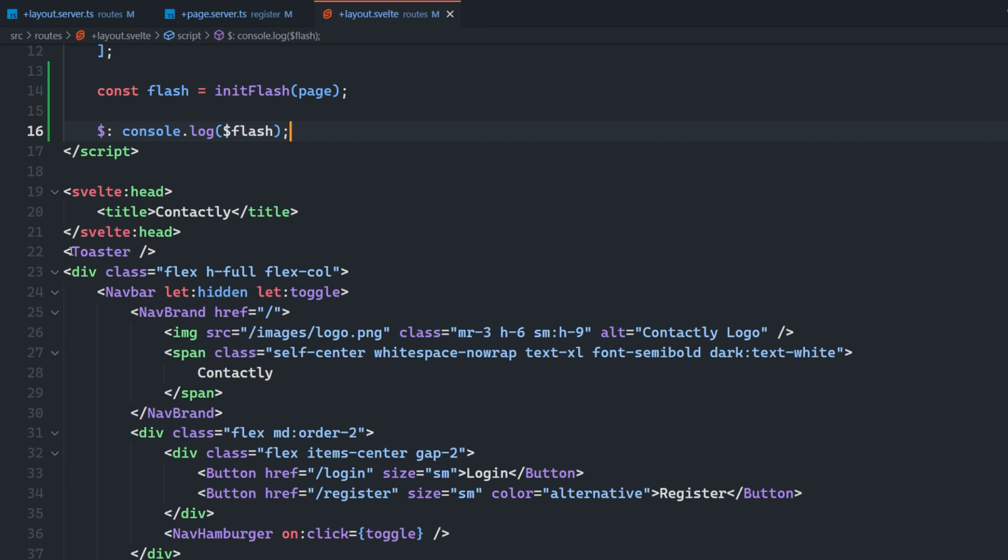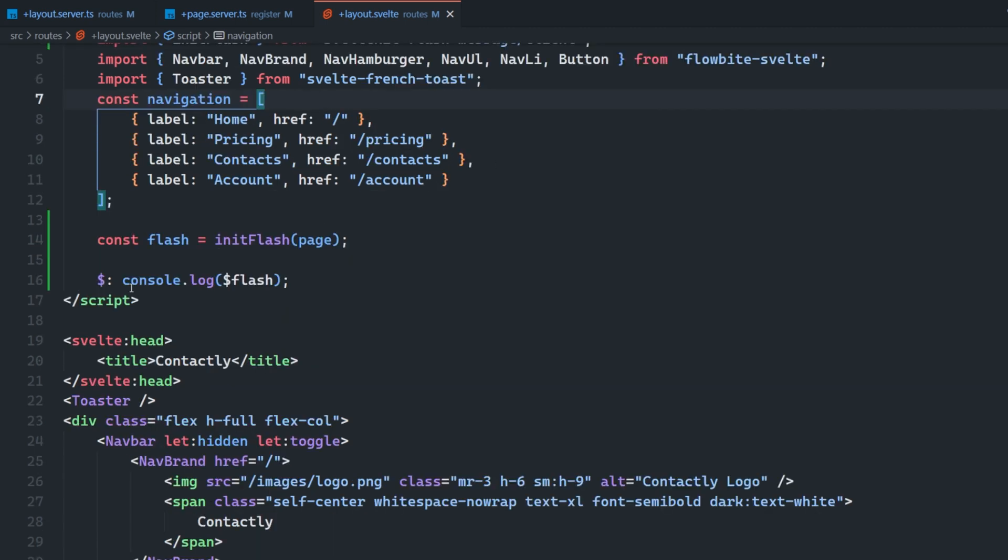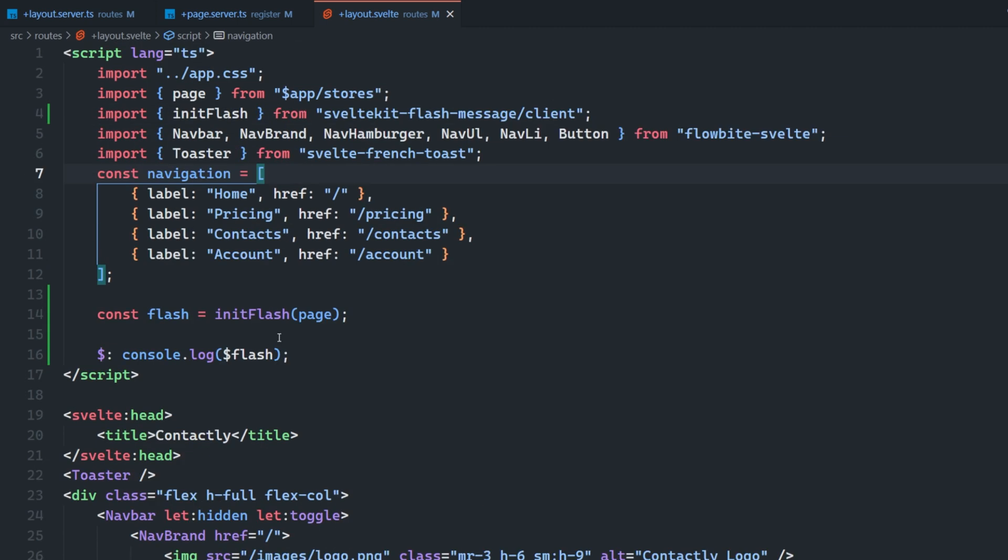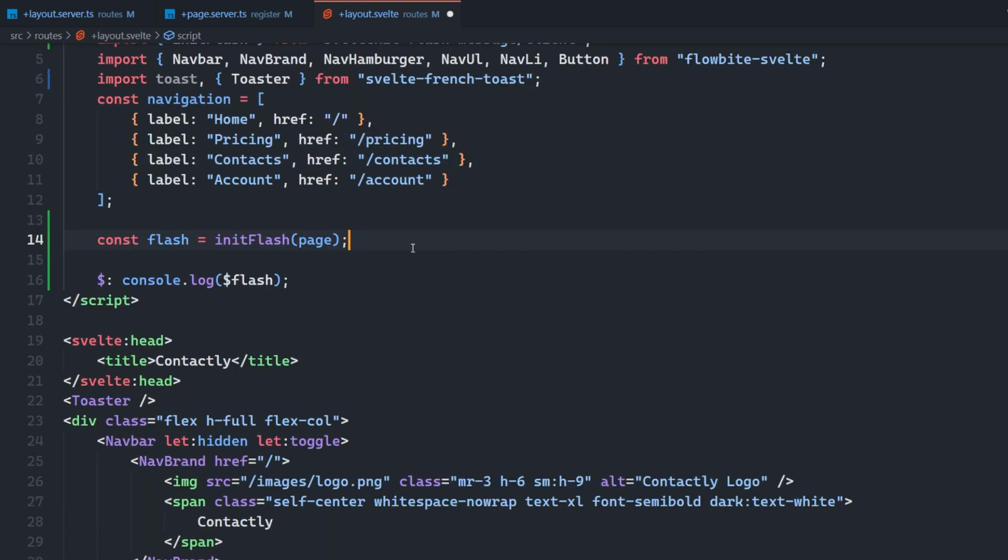So here I have this Toaster component, which comes from Svelte French Toast. It's a stupid, simple Toast library for Svelte. And I can trigger this Toast by just calling Toast, which we can import from here as well, .success or Toast.error from anywhere within the application. And it will trigger a Toast notification.